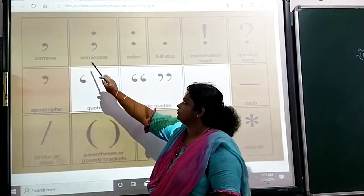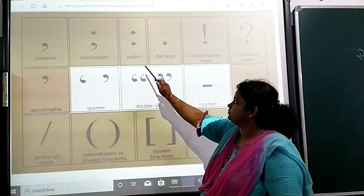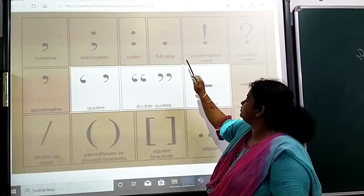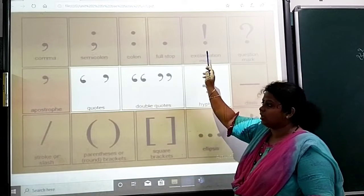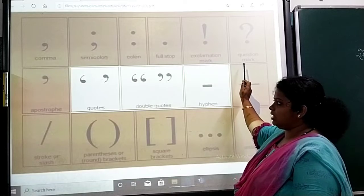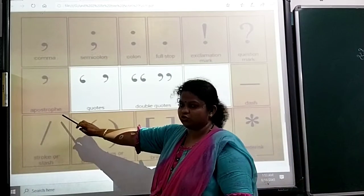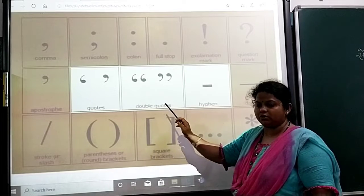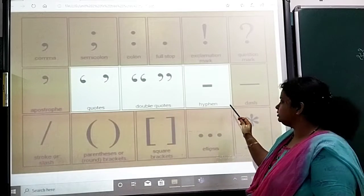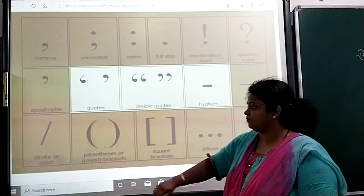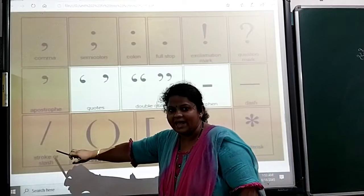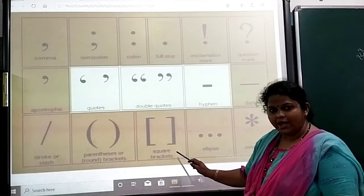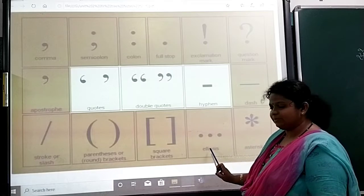The punctuation marks are: comma, semicolon, colon, full stop, exclamation mark, question mark, apostrophe, quotes, double quotes, hyphen, dash, slash, round brackets, square brackets, and ellipses.